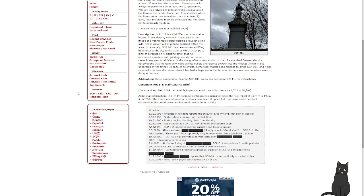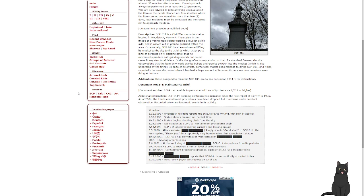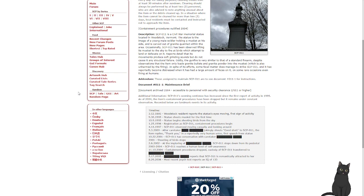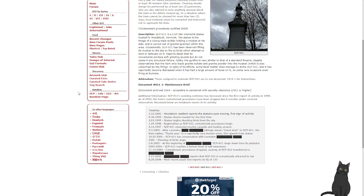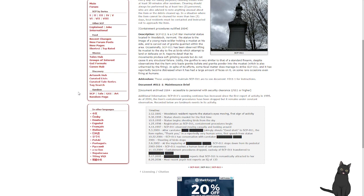Occasionally, SCP-011 has been observed lifting its musket to the sky to fire at birds which attempt to land or defecate on it. The reports detail that its movement produced soft grinding noises, but do not cause any structural failure. Oddly, the gunfire is very similar to that of a standard firearm, despite observations that the item only loads granite bullets and granite powder into the musket, which is also unharmed by the firing. In spite of its efforts, some fecal matter does manage to strike SCP-011, and it has reportedly become distressed when it has had a large amount of feces on it.